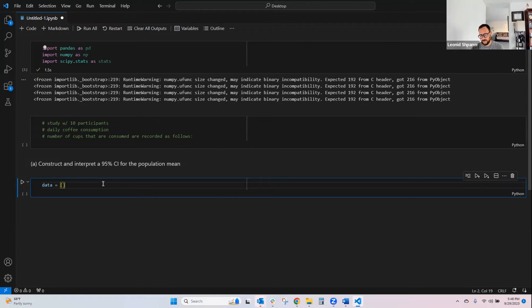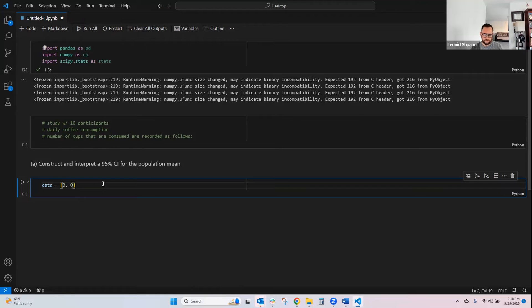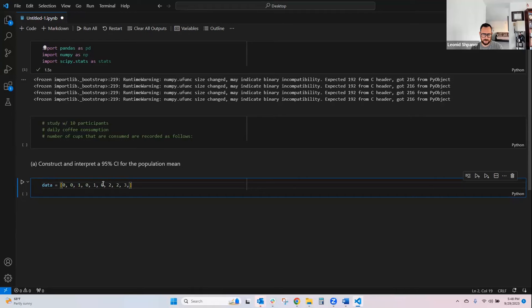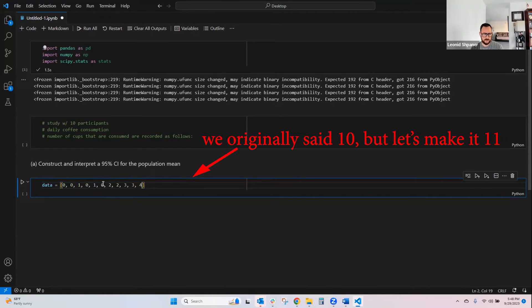So, and we'll say zero for the first one, zero for the second one, just making these up, one, and then zero again, then one, then zero again, then two, two, three, just random numbers.